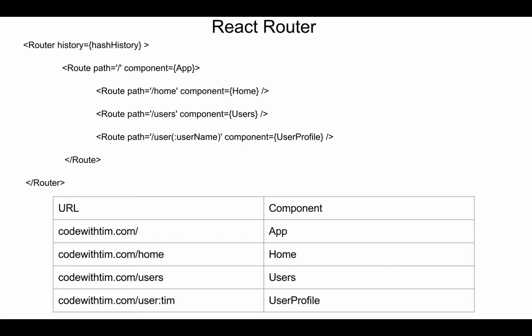So in the case of when a user goes to codewithtim.com forward slash, the root of that website, React Router will say render the app component when a user hits that URL. However, if they go to codewithtim.com forward slash home, we want them to get the home component. The same with codewithtim.com forward slash users, we want them to get the users component, and that's the component we've just built, that list of users.